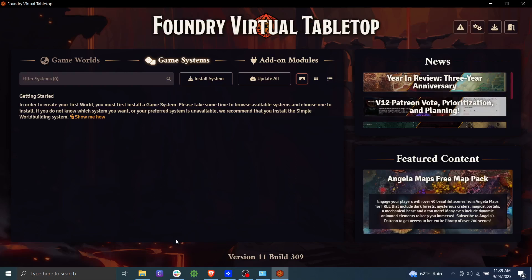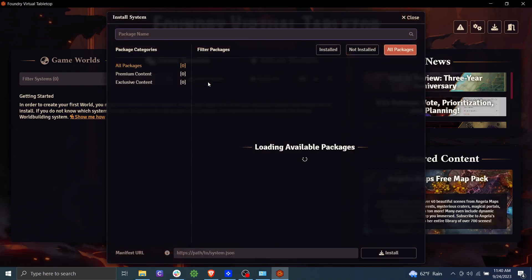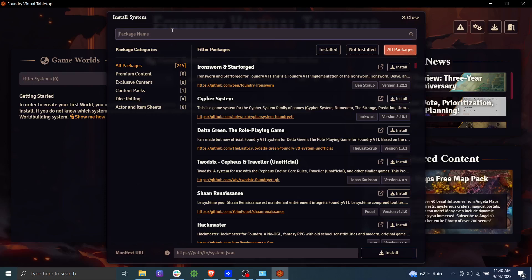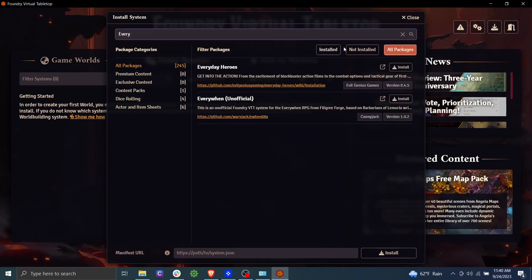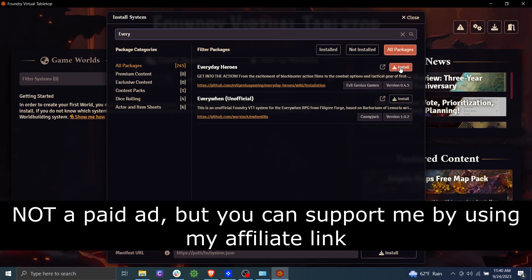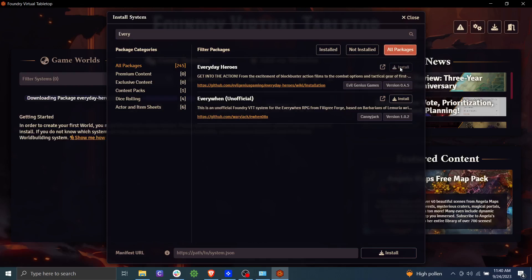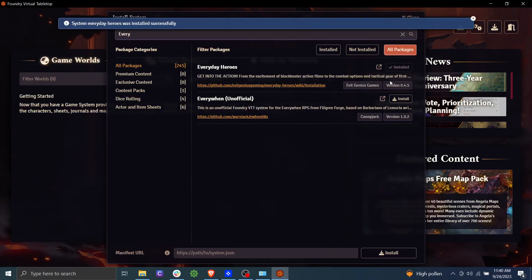All right, so the next thing we're going to do is we're going to install a game system. So this will depend entirely on what you plan to play, whether it's Pathfinder, Dungeons and Dragons, Everyday Heroes. So go ahead and click install system. And we're going to use Everyday Heroes as this example. If you're not familiar with Everyday Heroes, you should check them out. You can look at the link in my description. They have a modern D20 system that's based on blockbuster films. You might enjoy that, so go ahead and check that out with my link in the description. But go ahead and click install here, and just like that, it is installed.